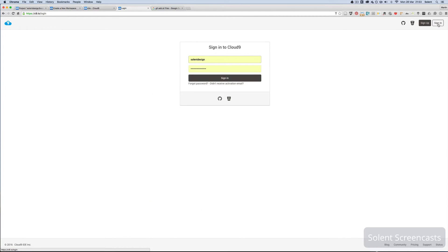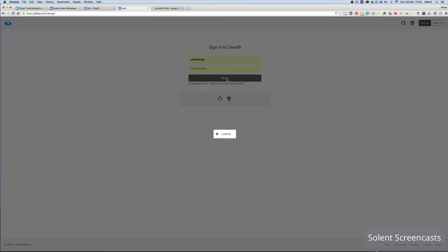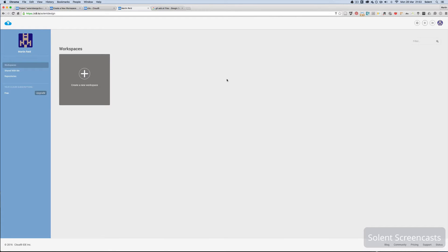During the sign-up process it will send you an email. You need to click on the link and it will take you back to the site where you change the password, because it gives you one automatically — it doesn't ask you at sign-up time. Once you've done that you'll have your password.